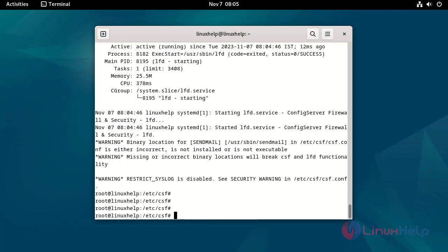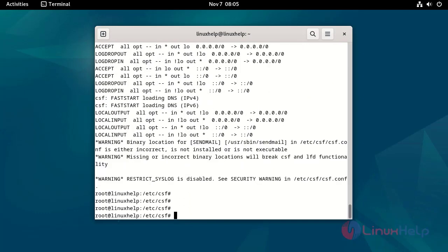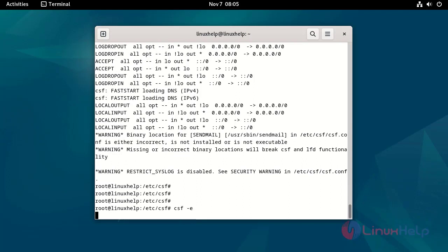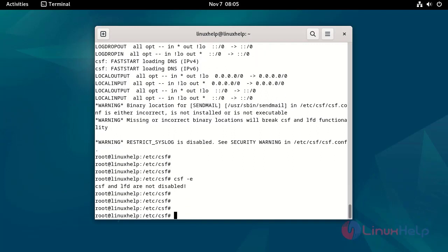Start the CSF firewall by using the following command. Enable the CSF firewall by using the following command. Reload and apply the changes by using the following command.